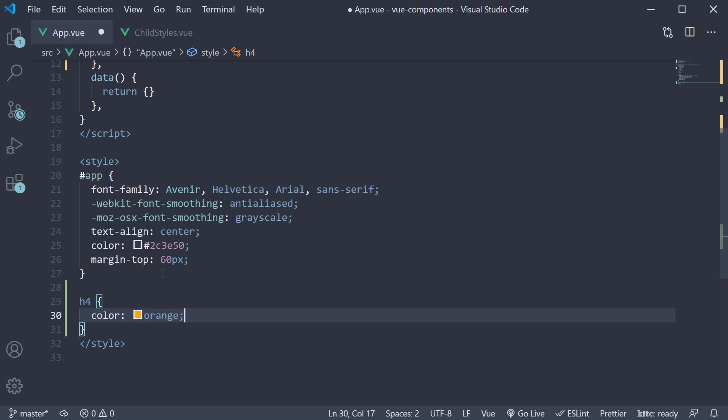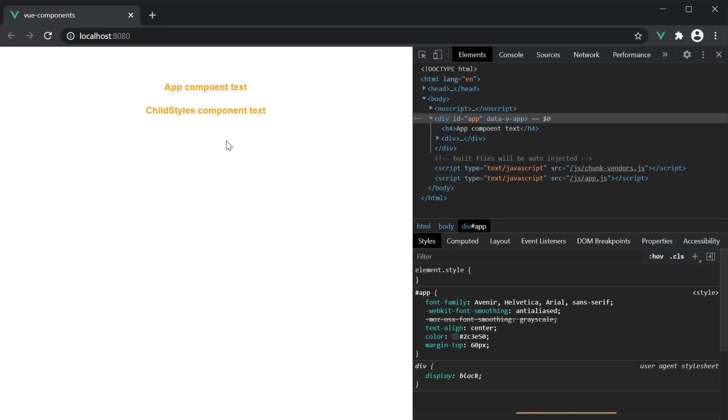If we save the file and take a look at the browser, you can see that not only the app component text but the childstyles text is also in orange, even though the style was specified only in the app component.